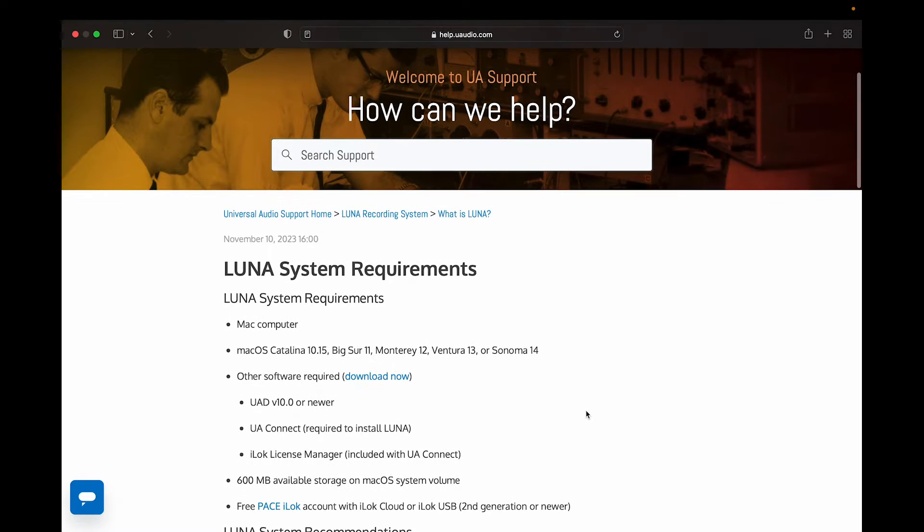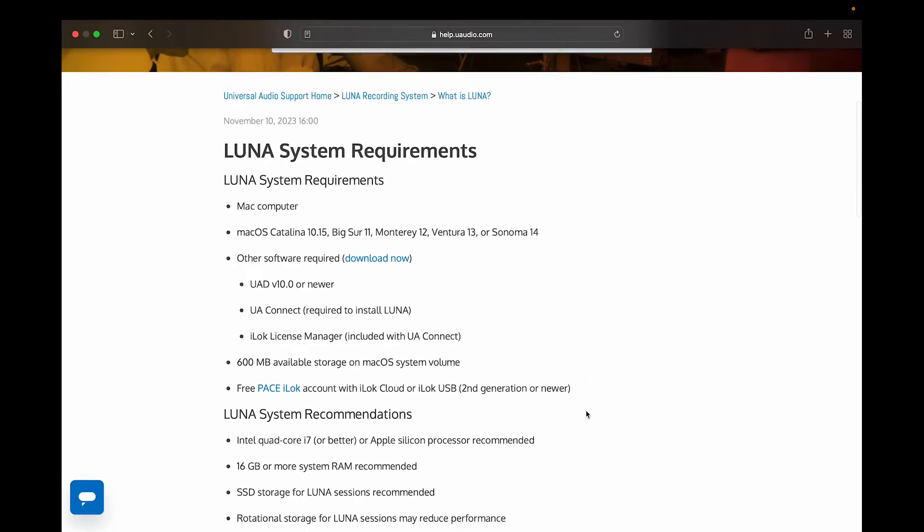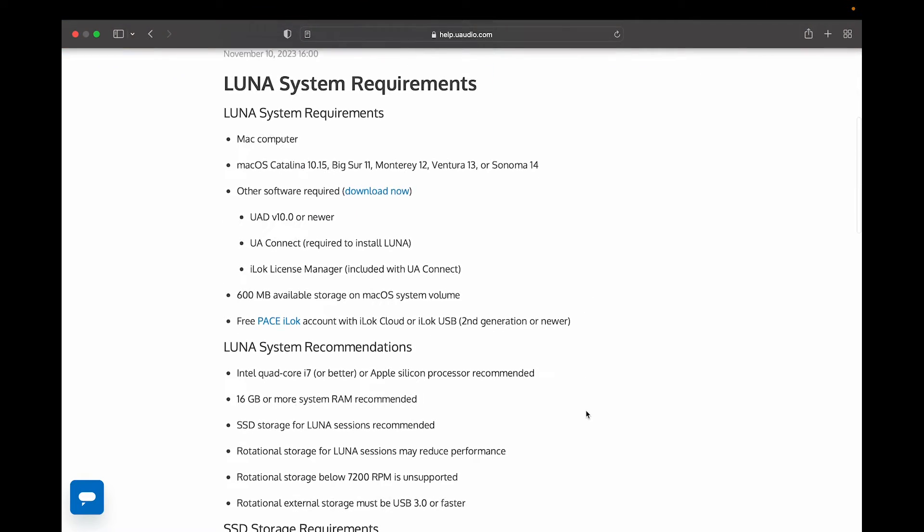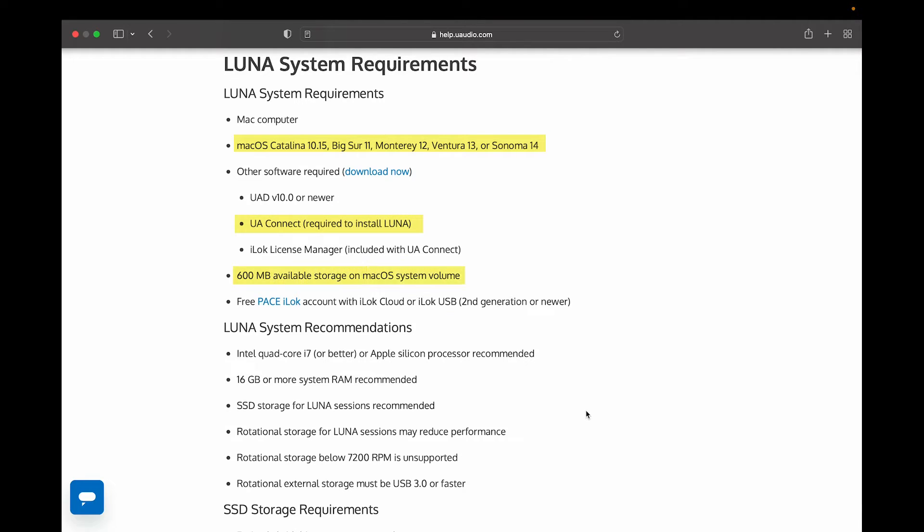you're going to want to run Mac OS that's Catalina 10.15 or Big Sur 11, Monterey 12, Ventura 13, or Sonoma 14. We're going to need UA Connect software to install Luna, and you're going to want a 600 megabyte hard drive.